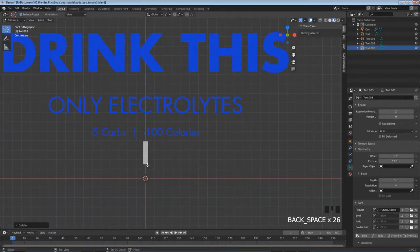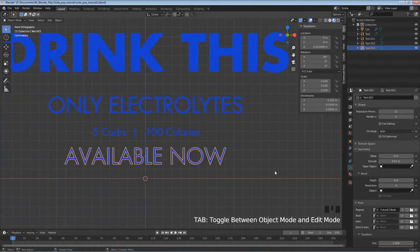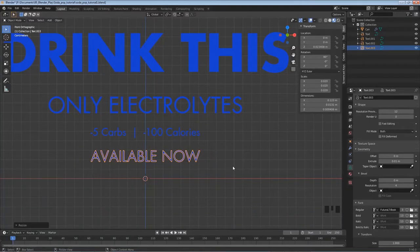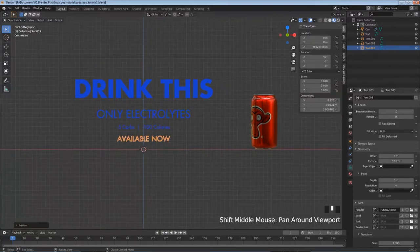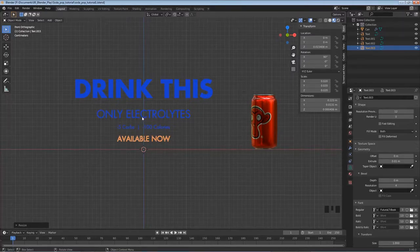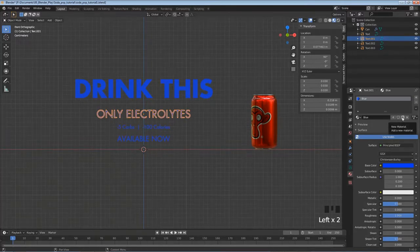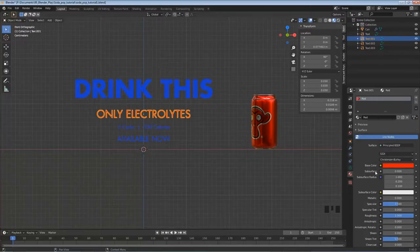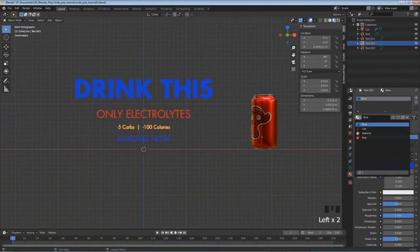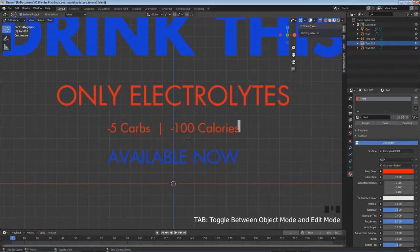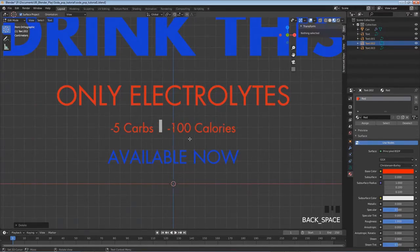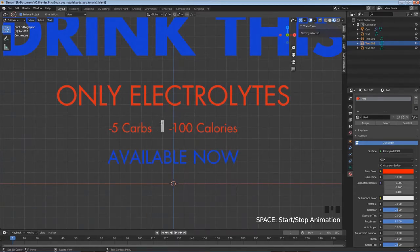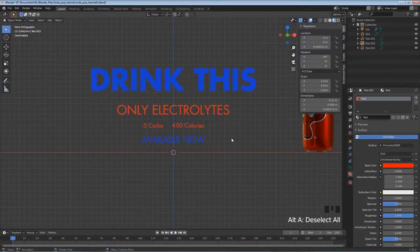I'll click back on one of the existing text objects, Shift+D, Z to duplicate and move down. Tab into edit mode, delete the text, type 'AVAILABLE NOW', tab out, and scale this one down a bit. Now some of these lines need to be red - I'll click on the middle text, go to Materials, duplicate the material, rename it 'red', and change the base color to a nice red. Then assign the red material to the appropriate text objects.